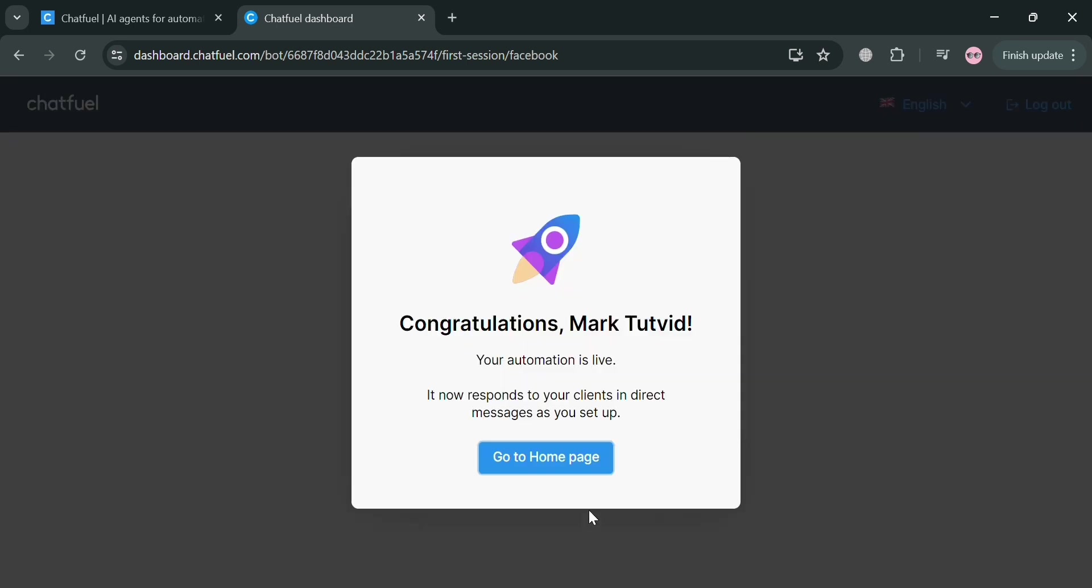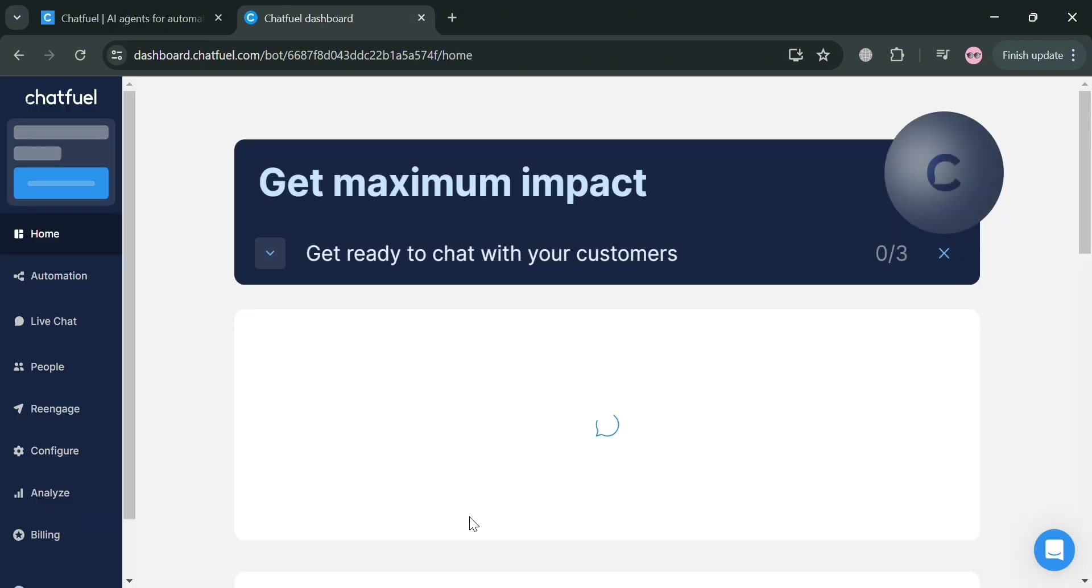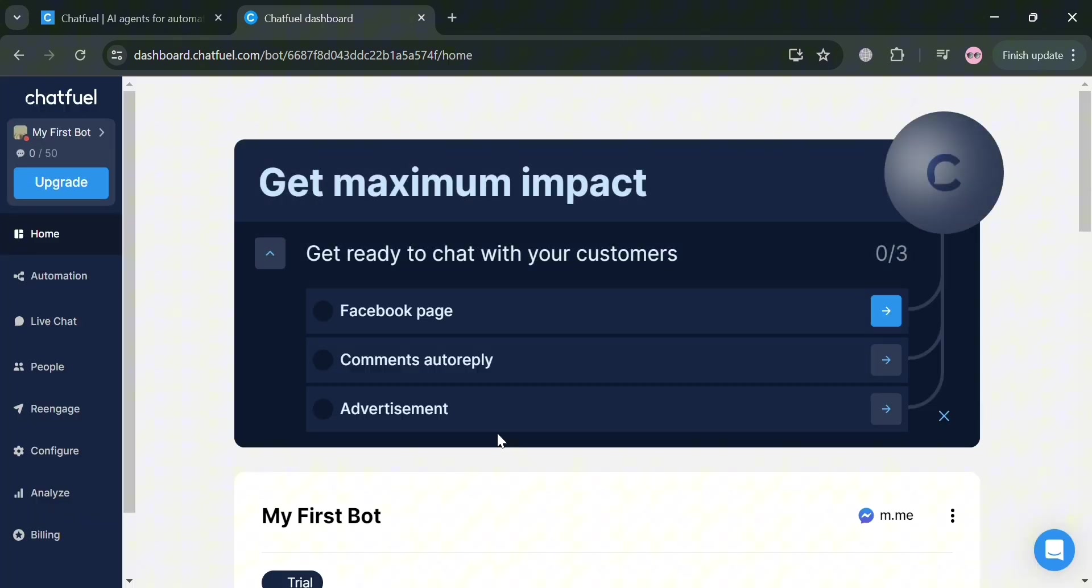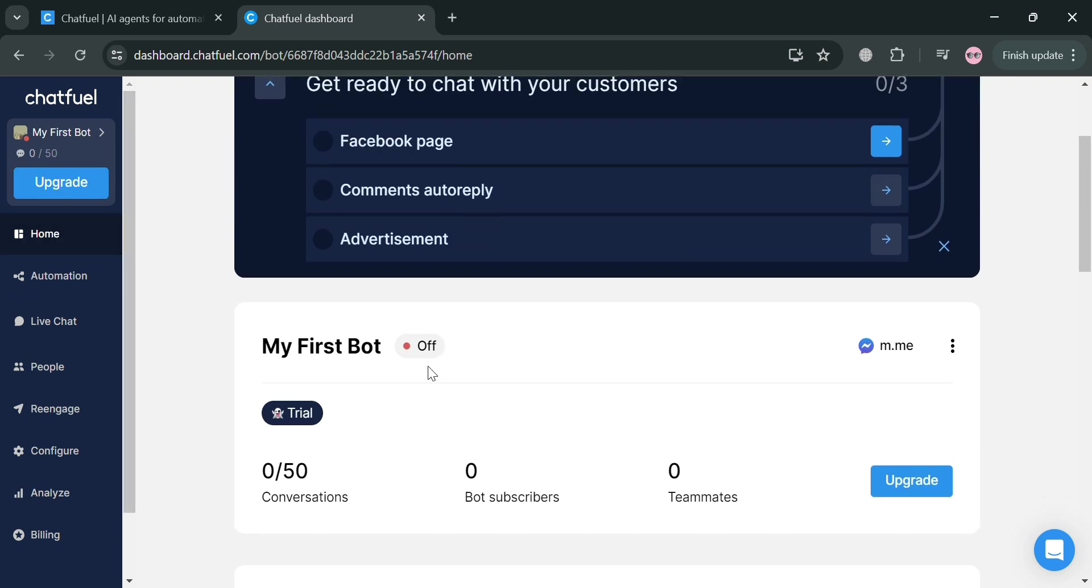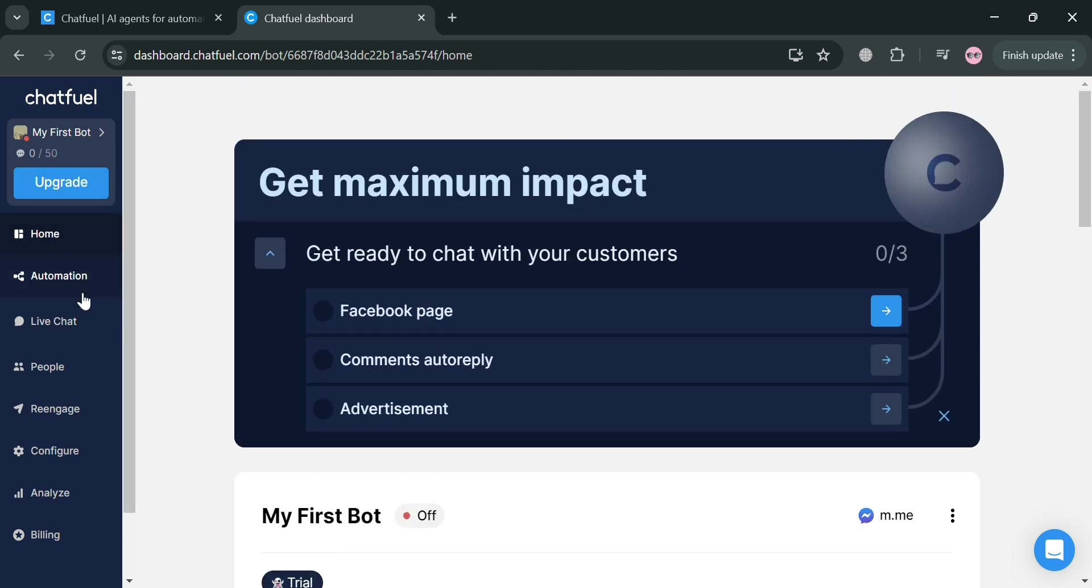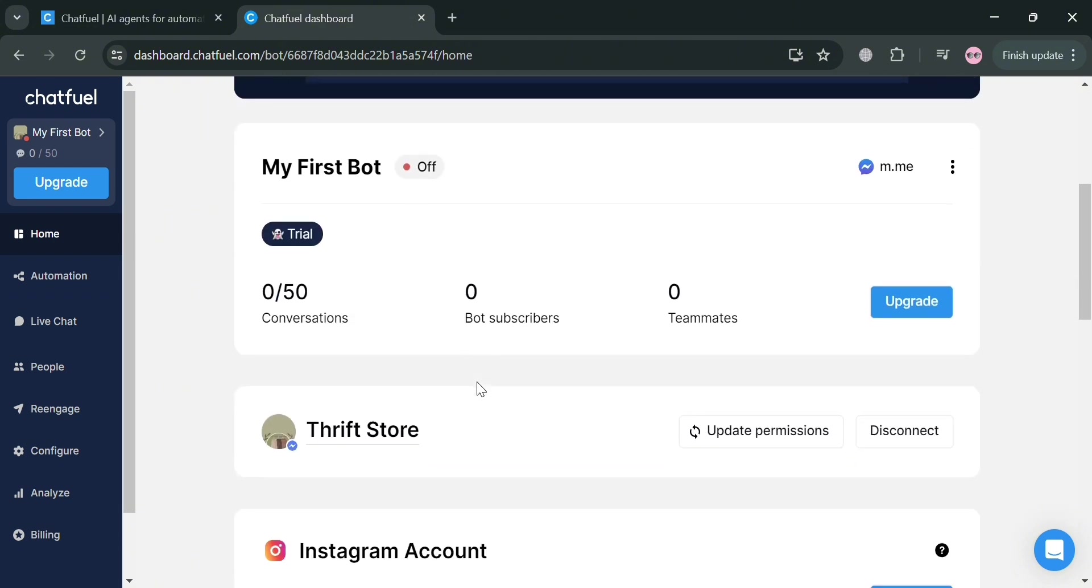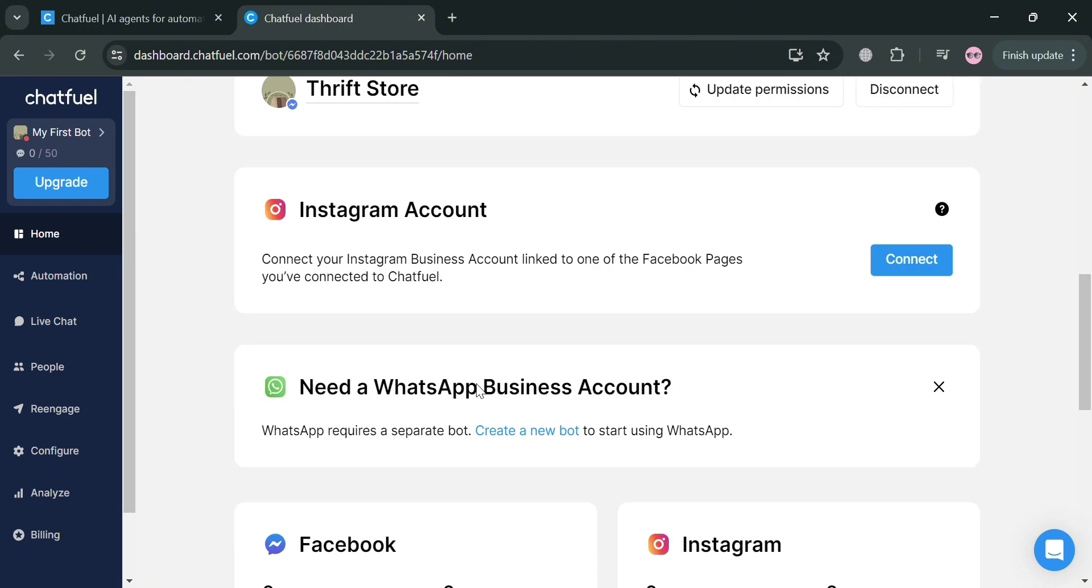And now we will be directed to this dashboard of Chatfuel. On the website panel, it will show you a variety of options that you can start navigating: home, automation, live chat, people, re-engage, configure, analyze, billing, and many more.